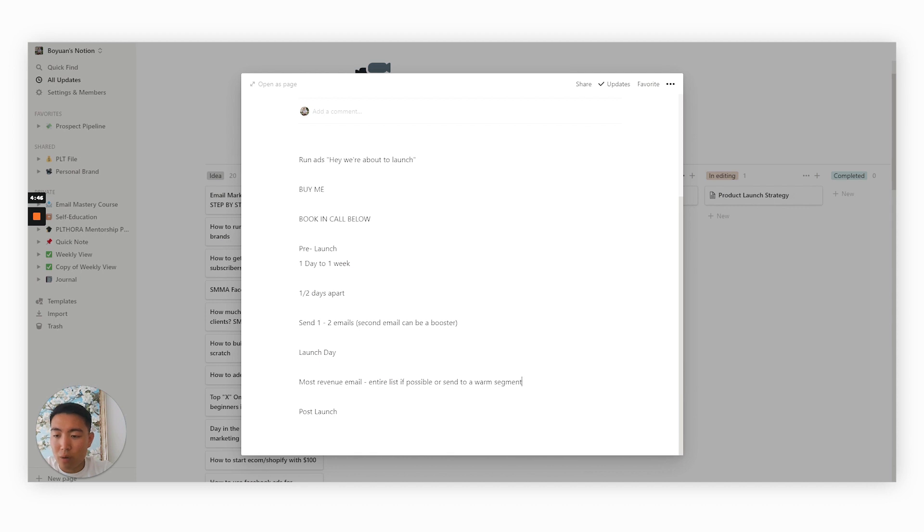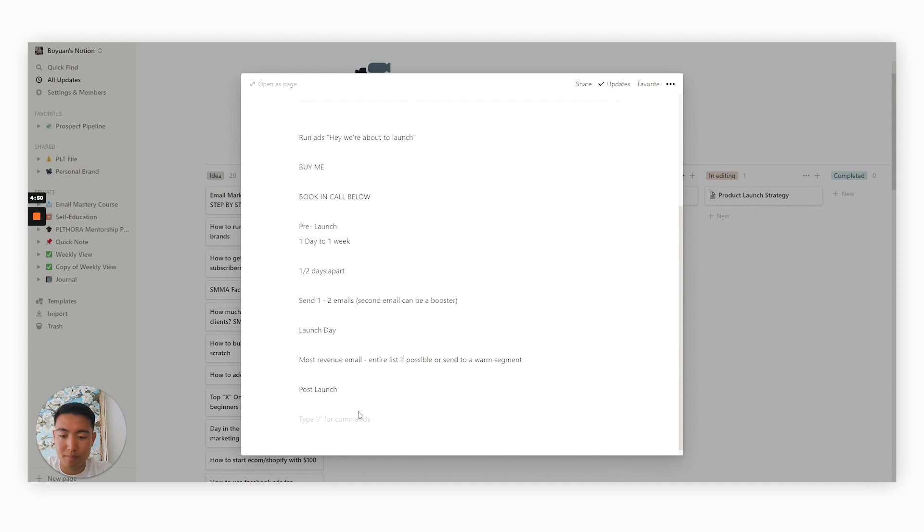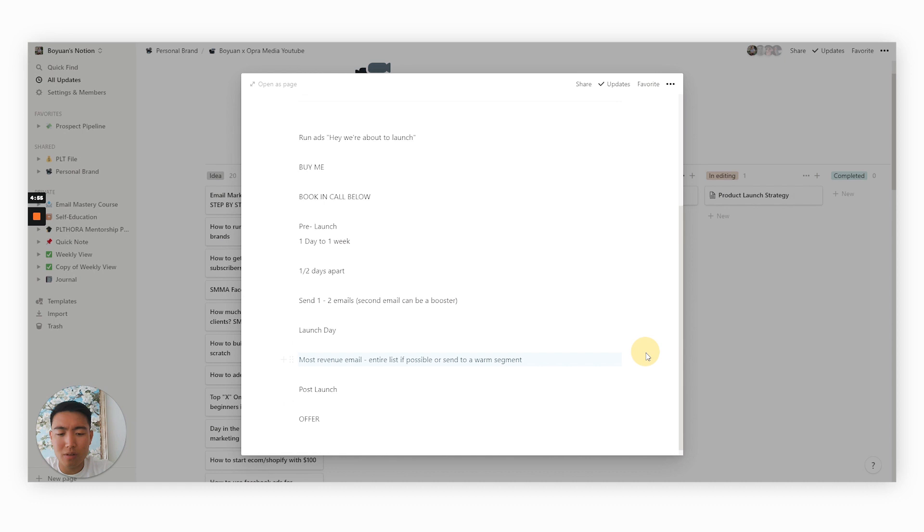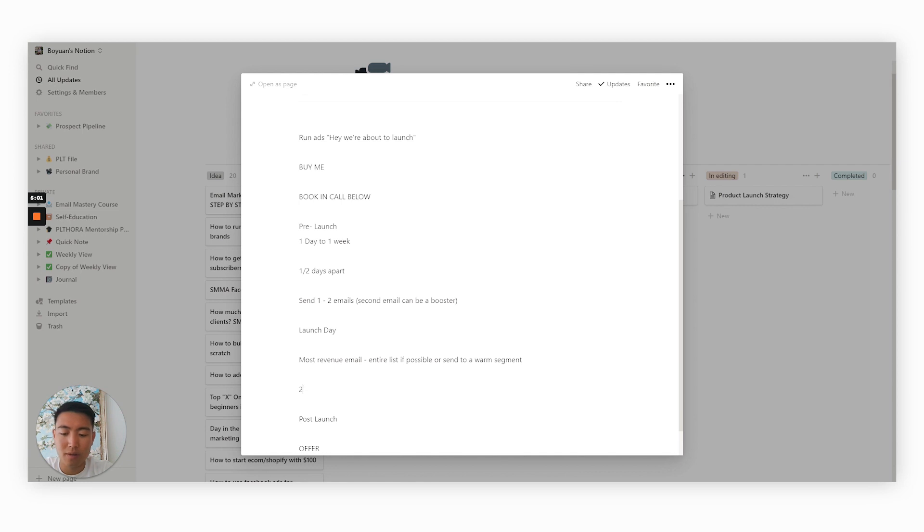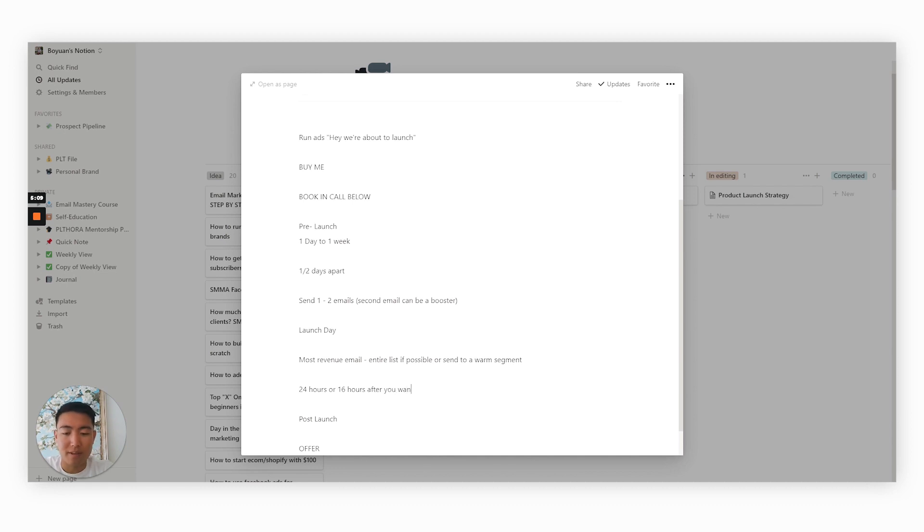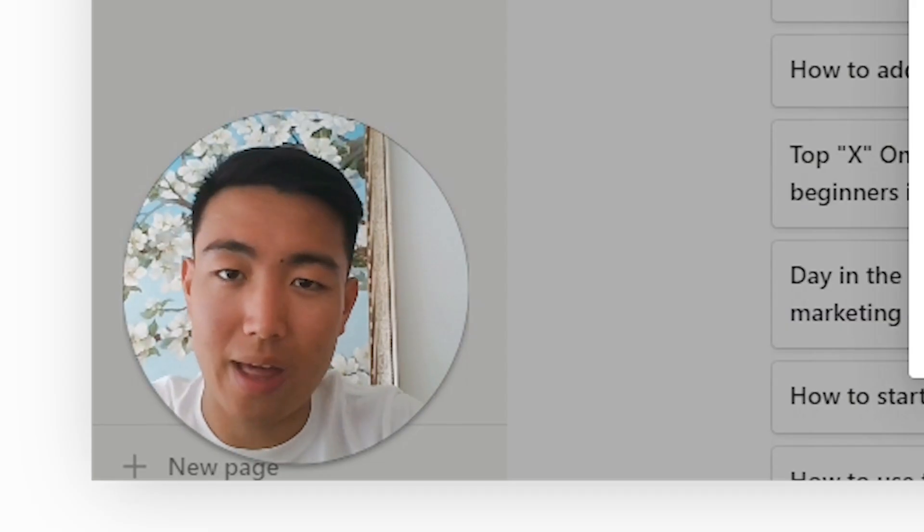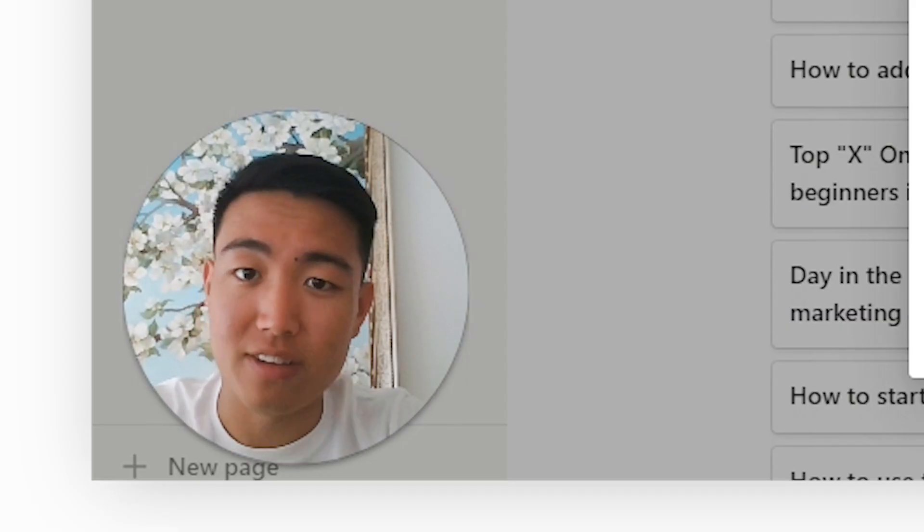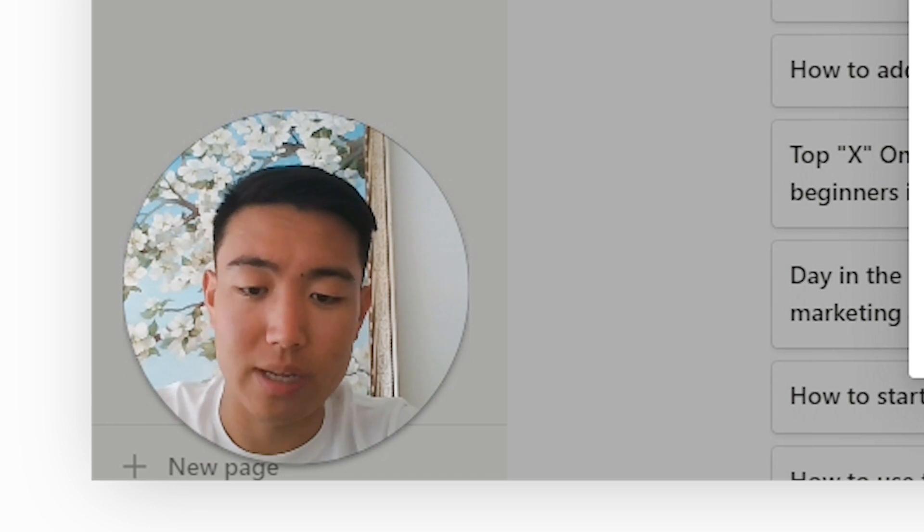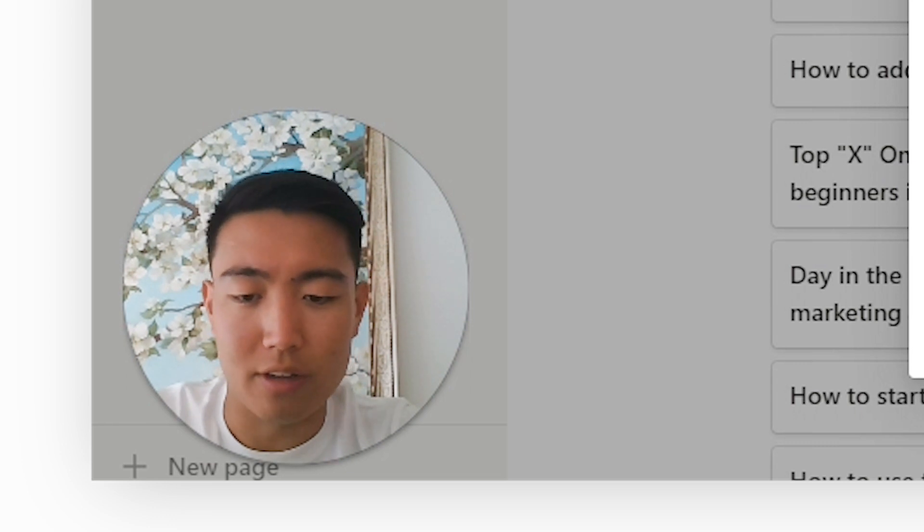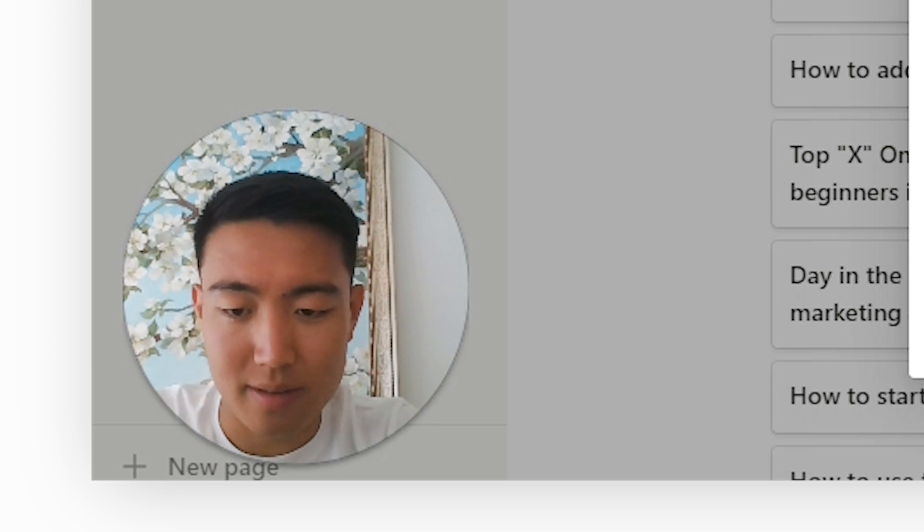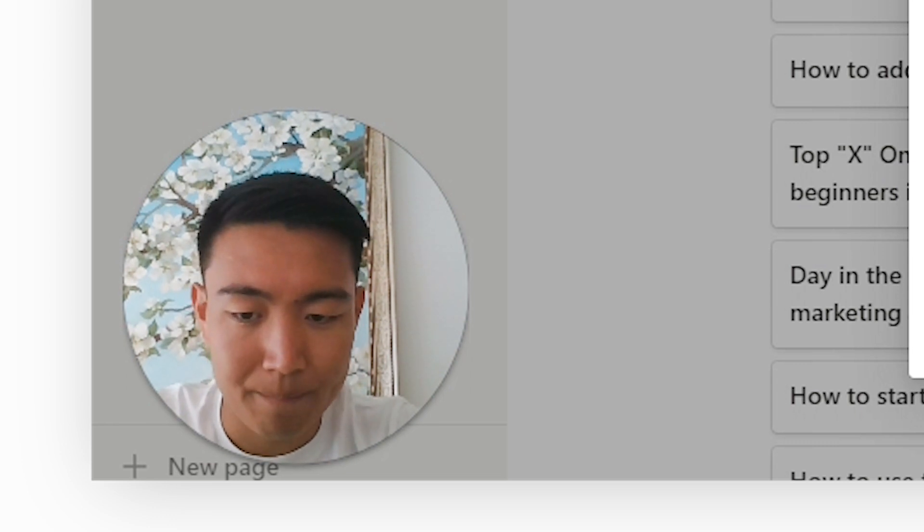Now, if you really want to be cheeky, when it comes to the post launch sequence, you can actually send an offer as well, but I'll get into that a little later. So when it comes to the launch day sequence, you want to be sending the first email and then 24 to 48 hours after. Generally speaking, I like going with 24 hours after or 16 hours after you want to send a booster again. And this is super powerful to make sure you're catching anyone that hasn't actually seen the initial email to really maximize that open rate.